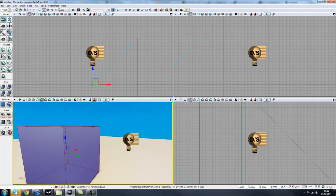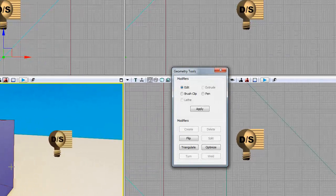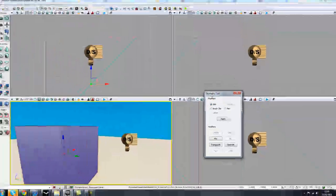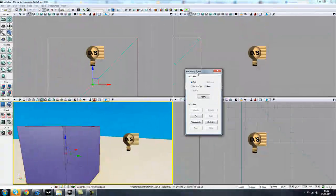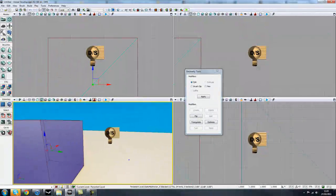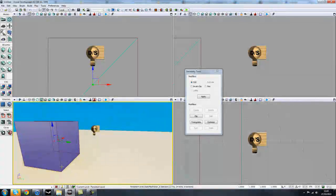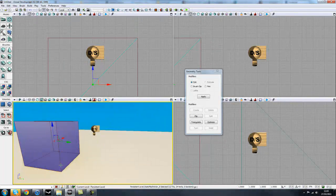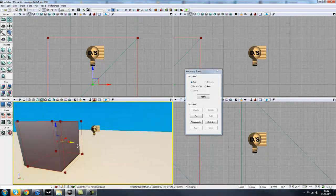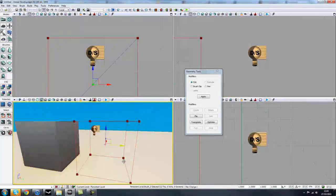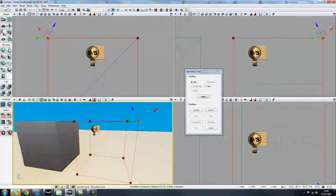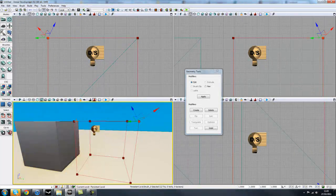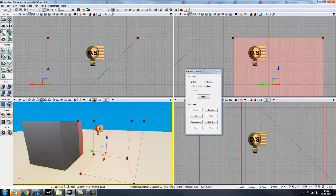The next one would be geometry mode, which brings up this little geometry tool window, which kind of just lets you manipulate BSP brushes. We'll be going into this in the first couple of videos when we're building a basic BSP brush, but it allows you to select different vertices and edges and stuff like that.